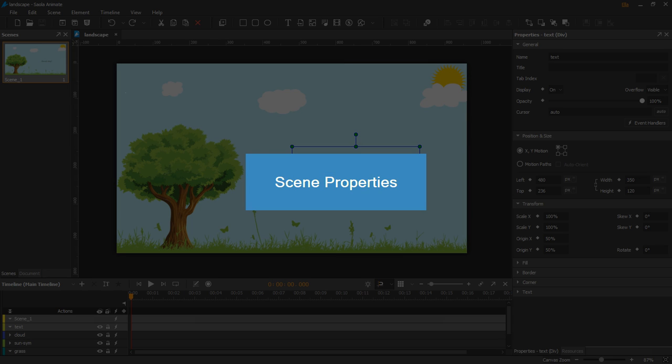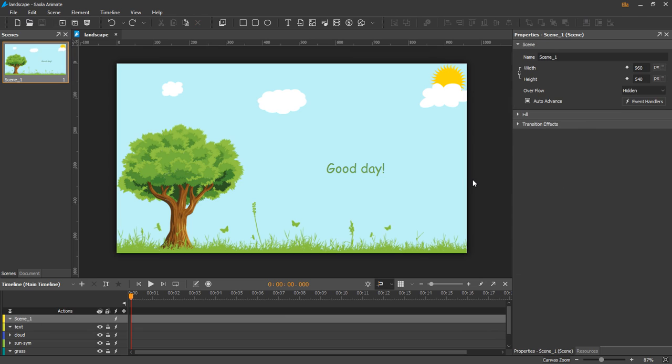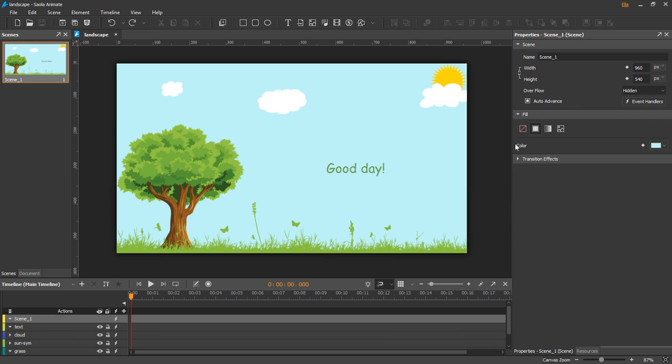Let's see scene properties. Click on scene or the canvas. The properties pane displays three sections: scene, fill, and transition effects.